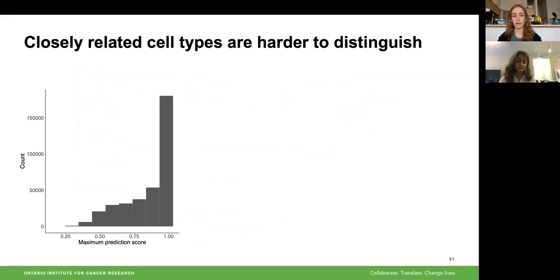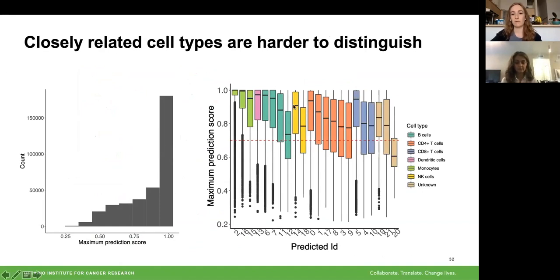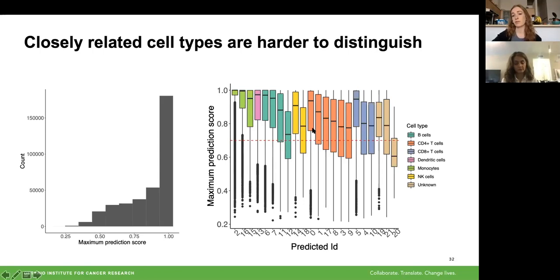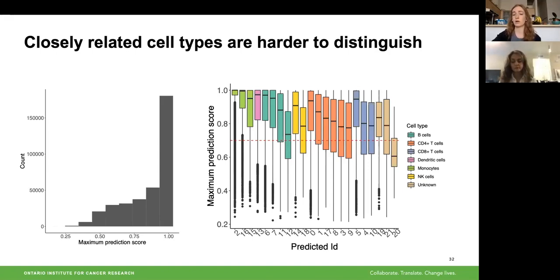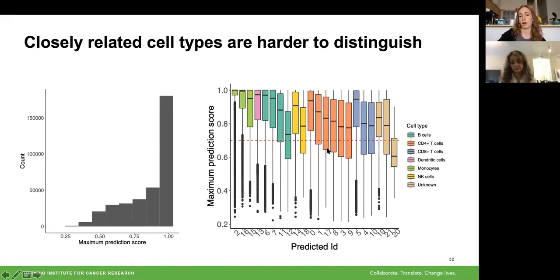Looking at prediction scores across different cell types, monocytes — the first three box plots in green — have highly expressed canonical gene markers specific to the cell populations, so on average we get prediction scores of one. CD4-positive T cells, shown in orange, have many different subtypes and thus much wider distributions of prediction scores, likely because different subtypes are being predicted as each other. Overall, most clusters are above the 0.7 threshold shown by the red dashed line, which is very promising. Now that we've labeled all our cell types, we perform differential gene expression pairwise between our four groups for each cell state identified.